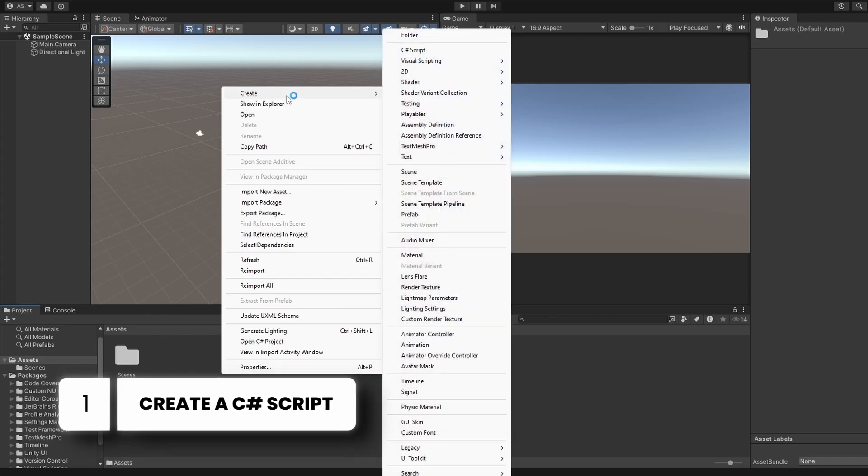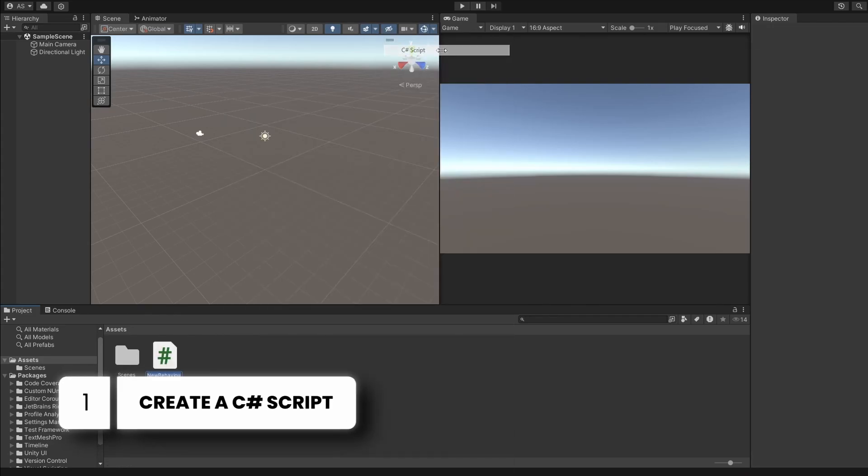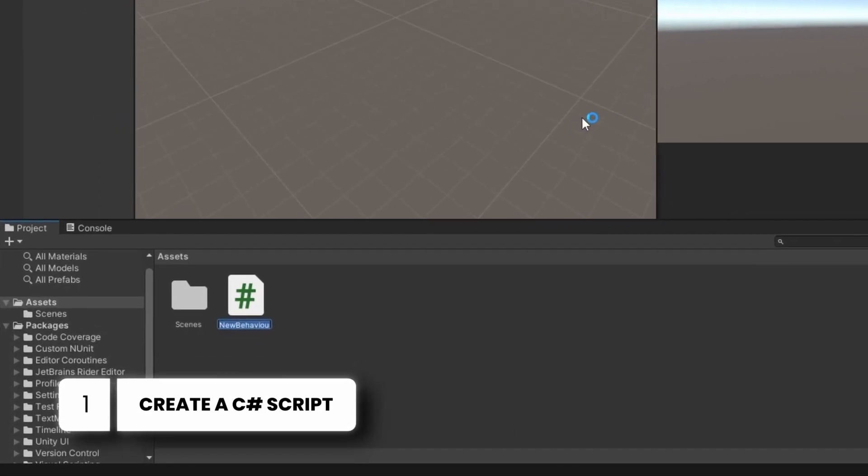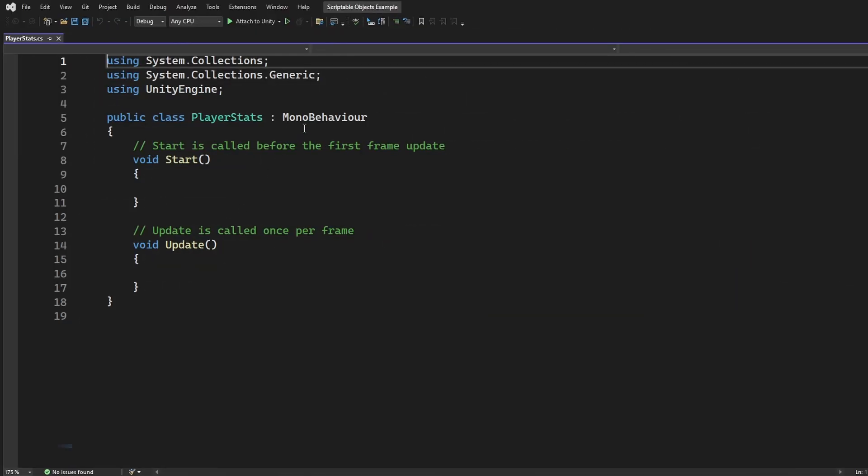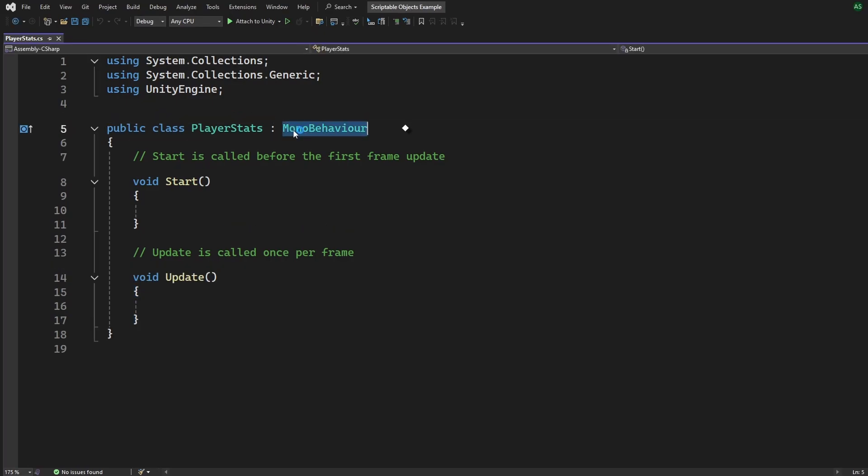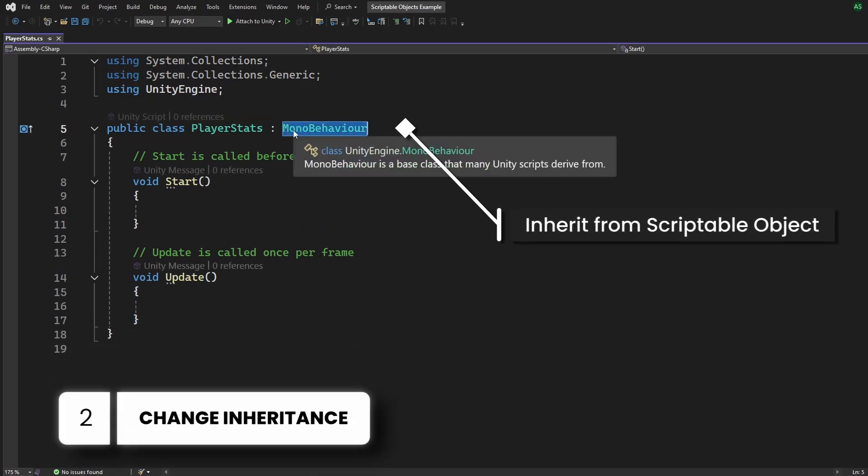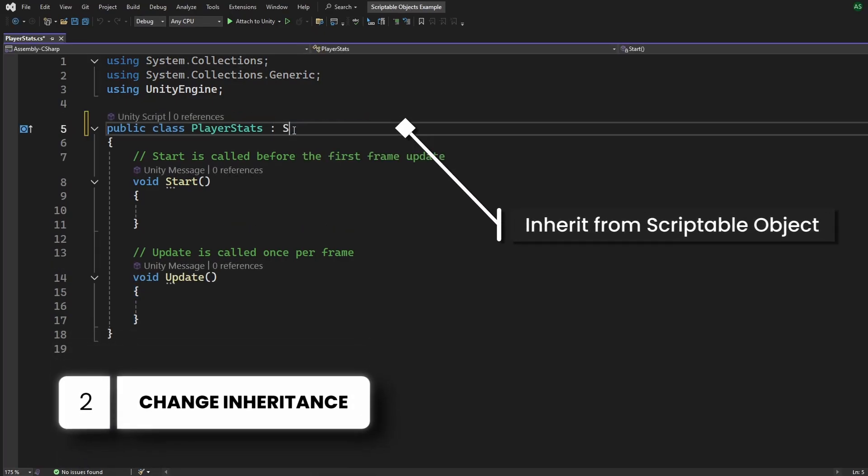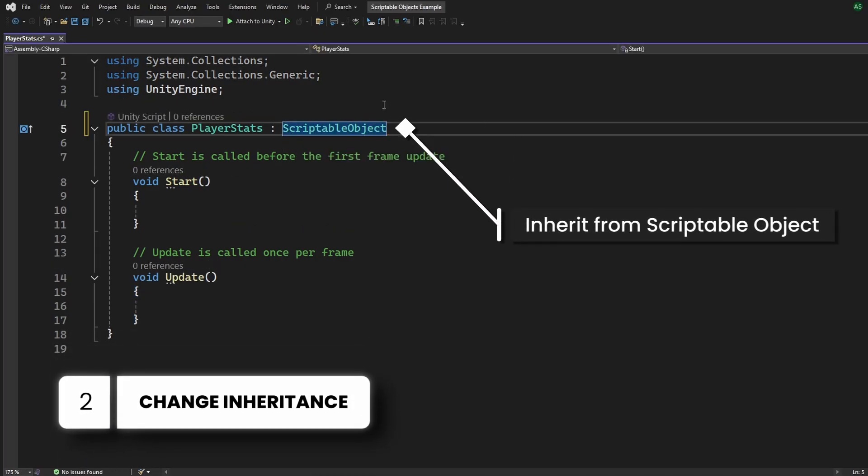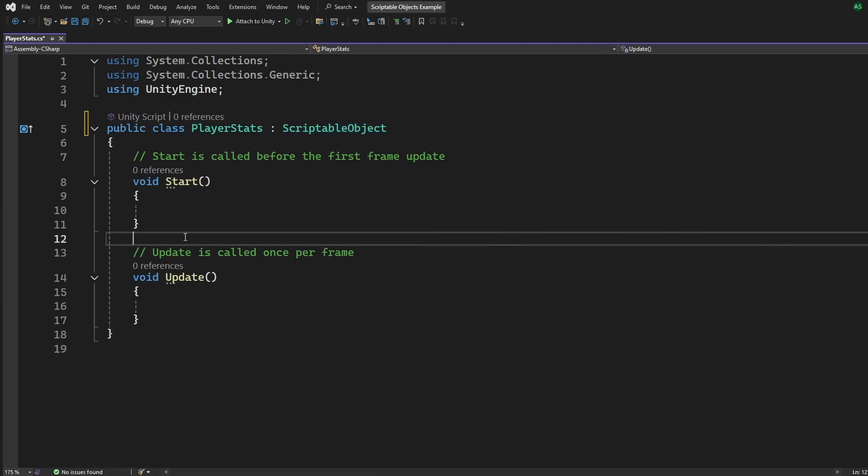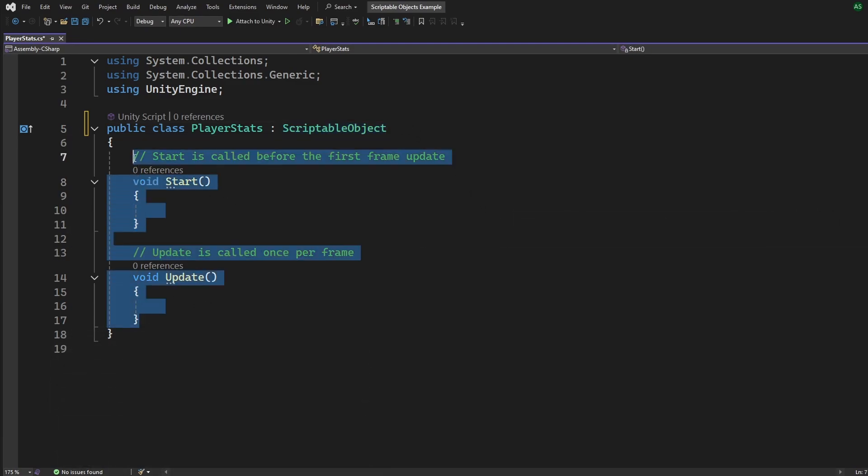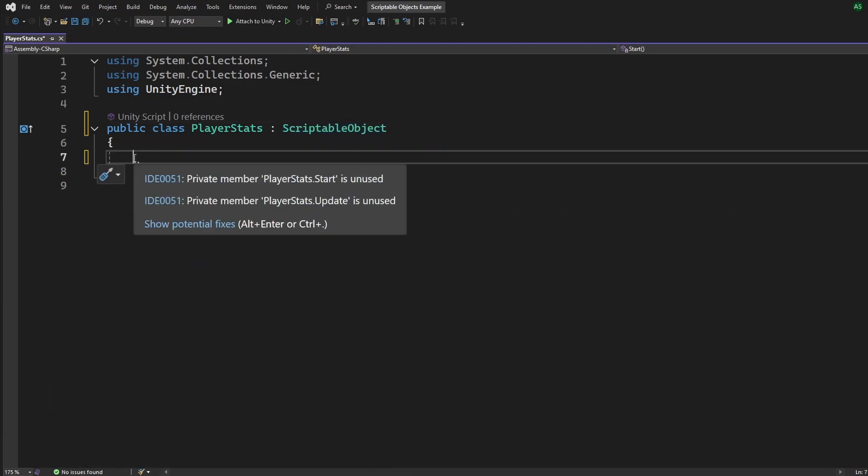So, we'll start by creating a new C Sharp script. And we'll call it Player Stats. But, and this is important, instead of inheriting from Mono Behavior, we're going to have it inherit from Scriptable Object. This means Start and Update will not work. So, let's get rid of it.